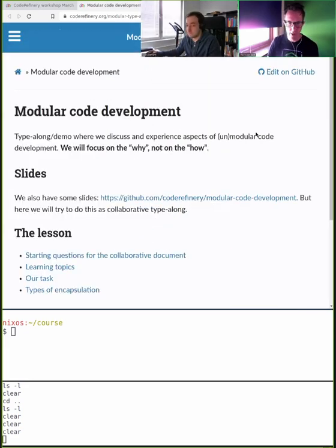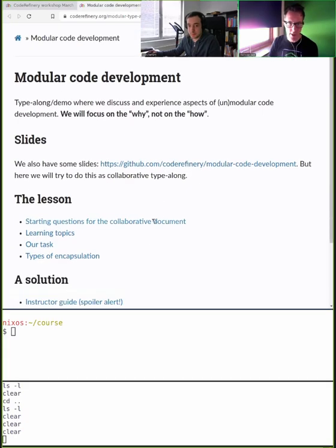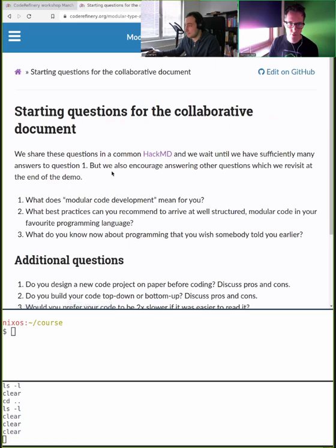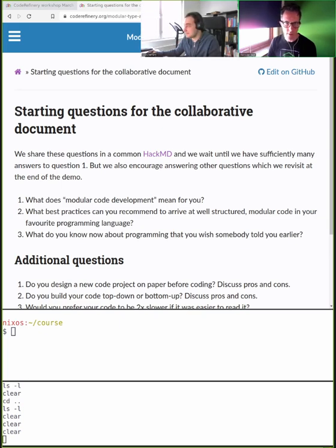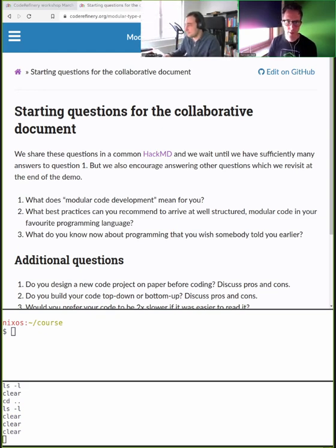We've put a few starting questions into the HackMD to get things going. The first question: what does modular code development mean to you? And what best practices can you recommend to arrive at a well-structured, modular code in your favorite programming language?